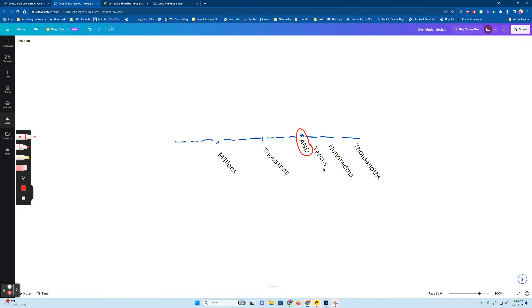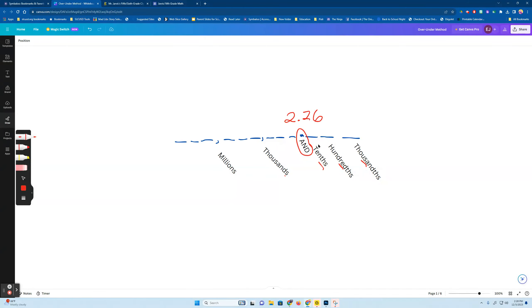Now let's talk about the decimal families. They don't come in groups of three — they come in groups of one. So we have the tenths family, then hundreds, then thousands. The portions are getting smaller the further I go to the right. Further I go to the left, the larger the number value.